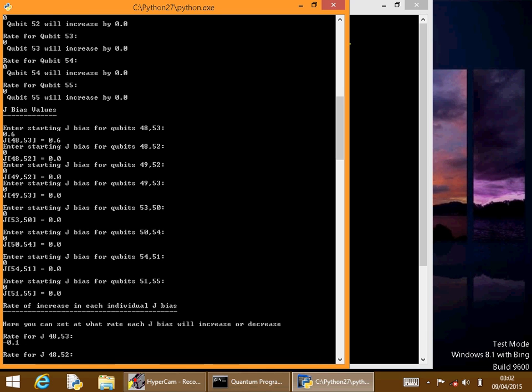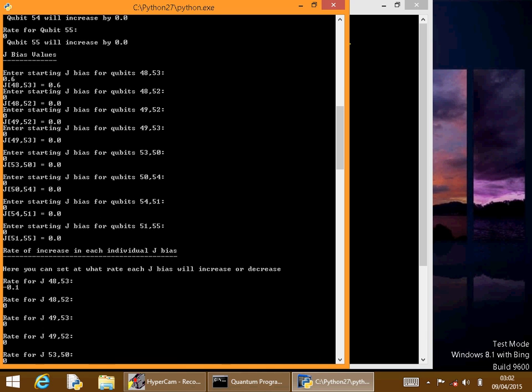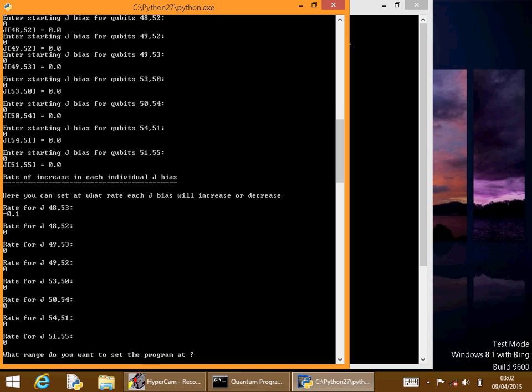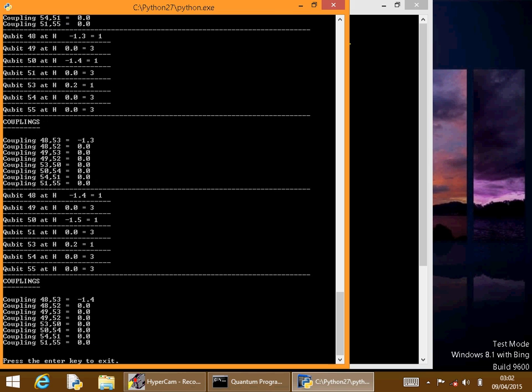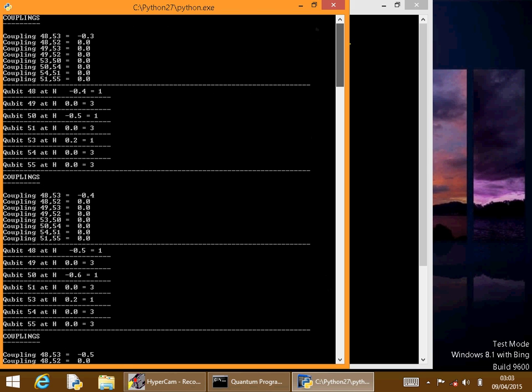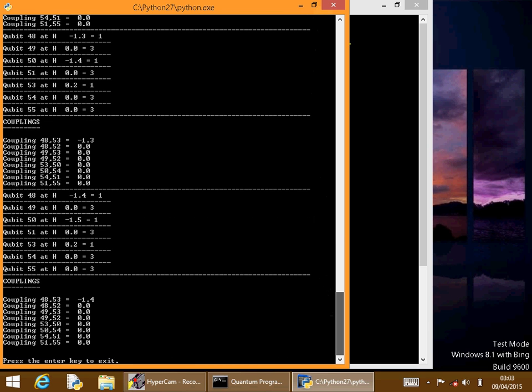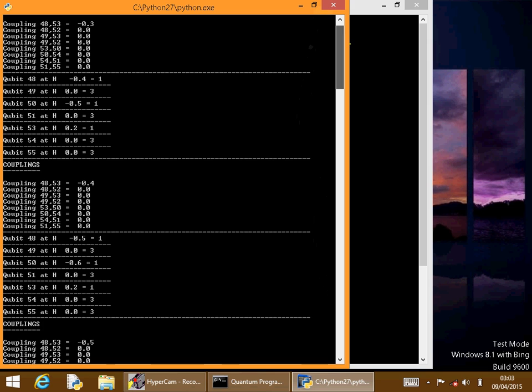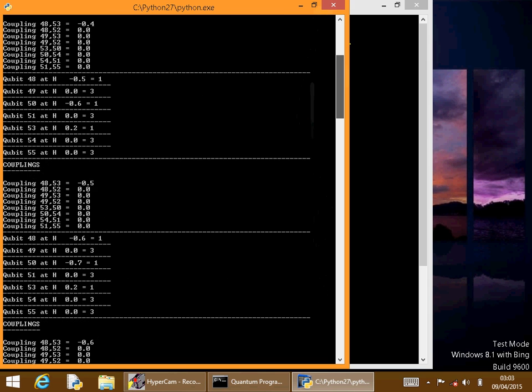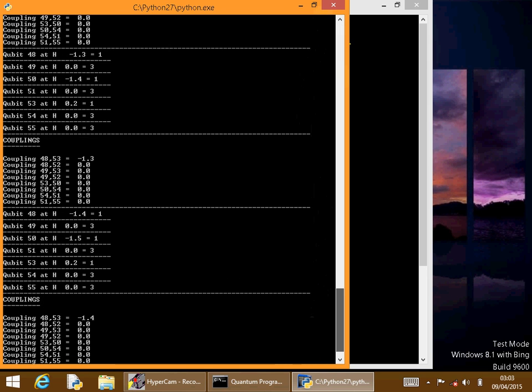And then the rest is 0. Then we need to decrease the bias by 0.1. And we'll run it for 20 steps. And there you go.